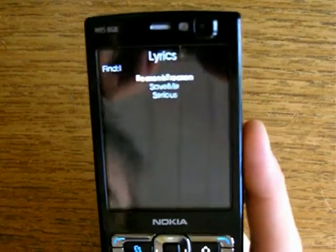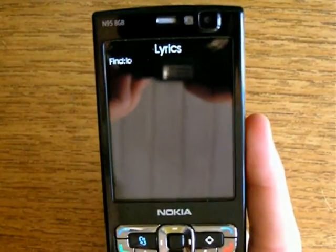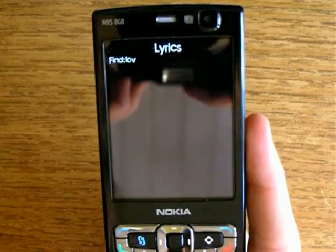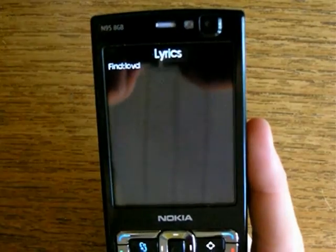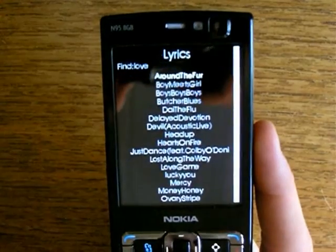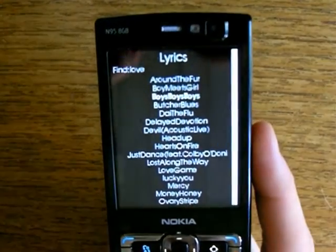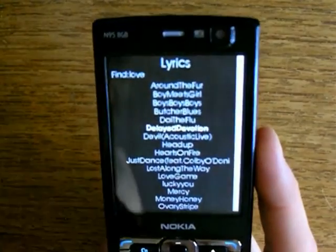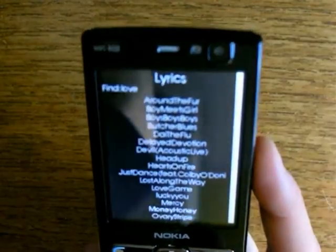In the lyrics section I can search for certain words. Here I search for all the songs that contain the word 'love' in the lyrics.